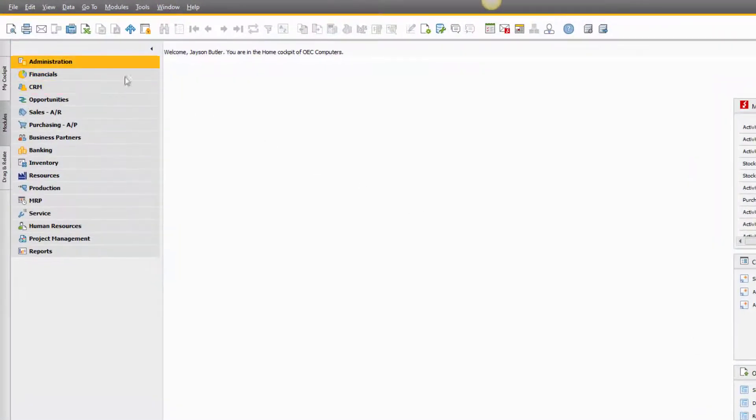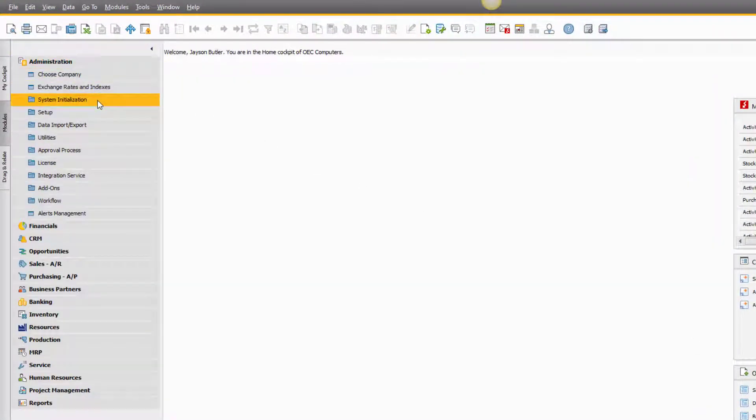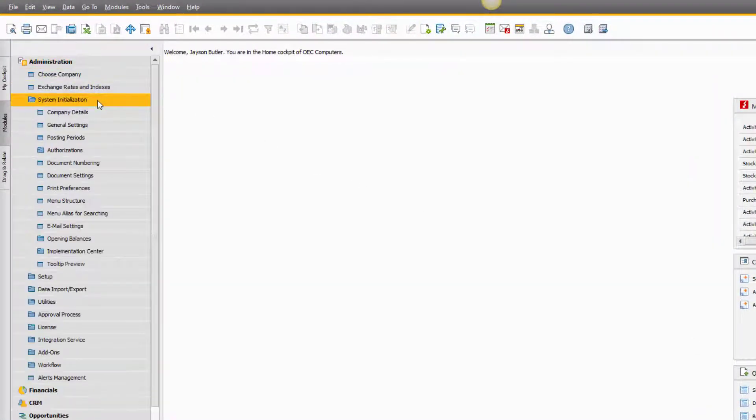Under the Administration module, open the System Initialization folder, and then choose Posting Periods.